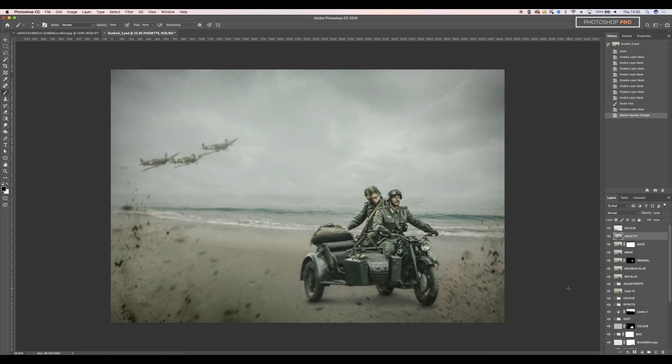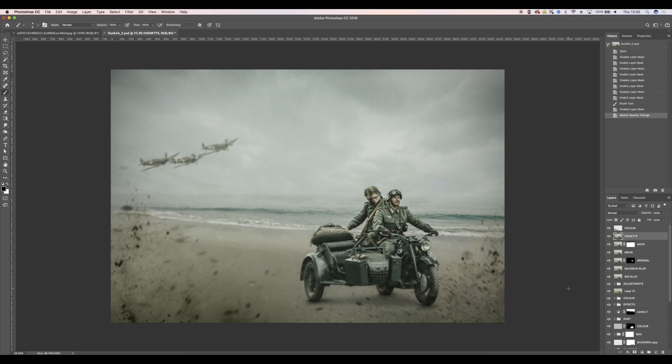So we've looked at blurring our mask, adding noise and grain, making sure our subject is in focus and other elements are out of focus and also adding texture and special effects.